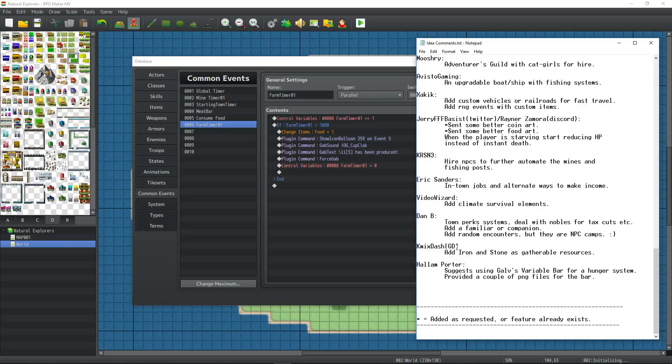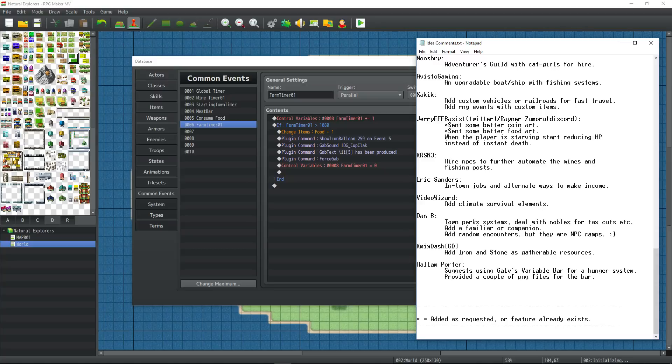Kmixdash has suggested that we add iron and stone as another gatherable resource so we may take a look at our mine timer common event. Change it so that there could be more possible outcomes for the mine or we can change it in a way that lets the player specify what they want to use that mine for.